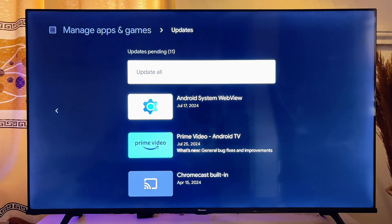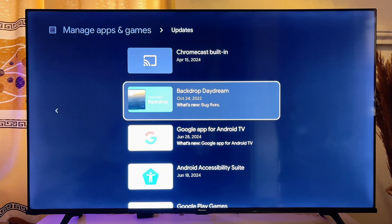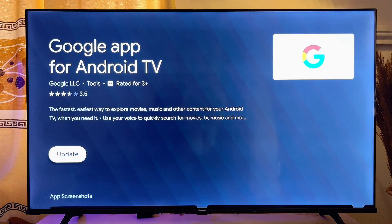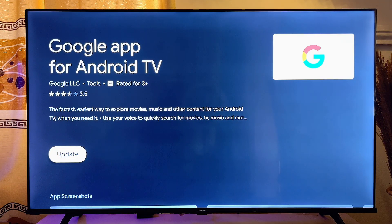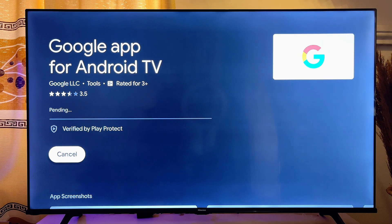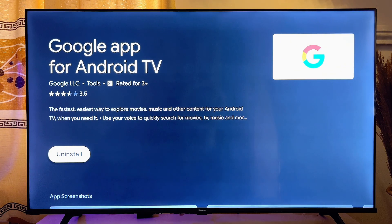You're going to see all of the available apps that need updates on your smart TV. You can scroll and choose the app you want to update. Select the particular application and click Update — it will take some time and the app will be updated on your smart TV.